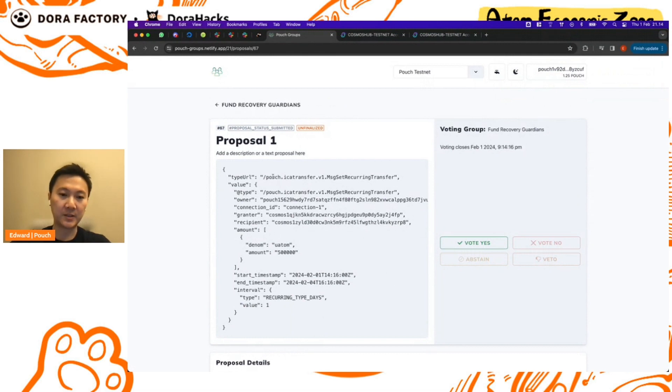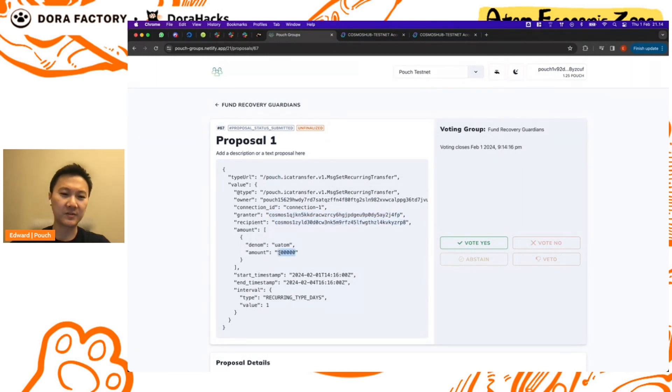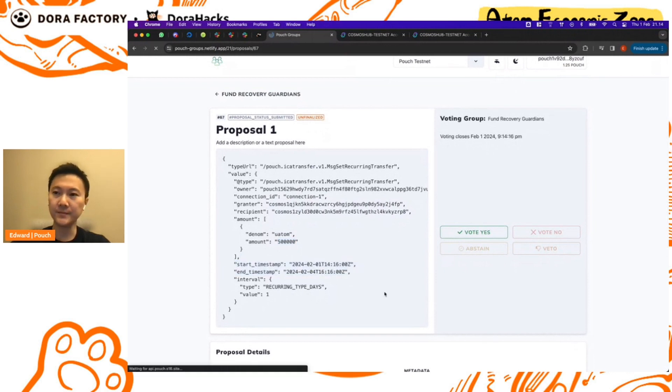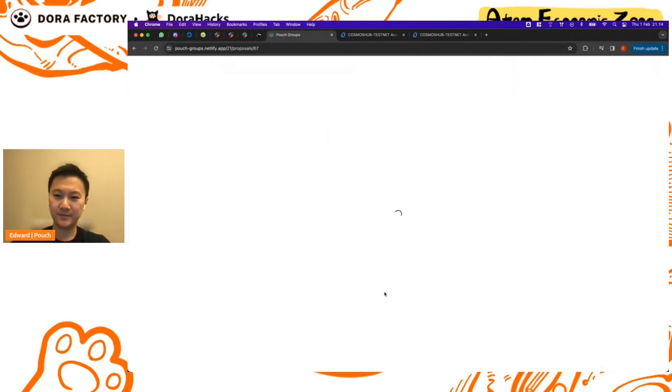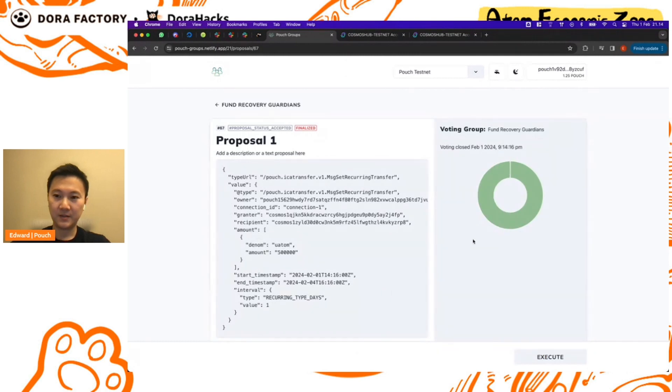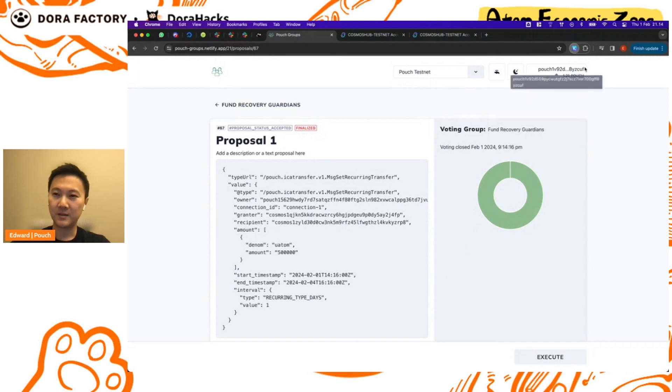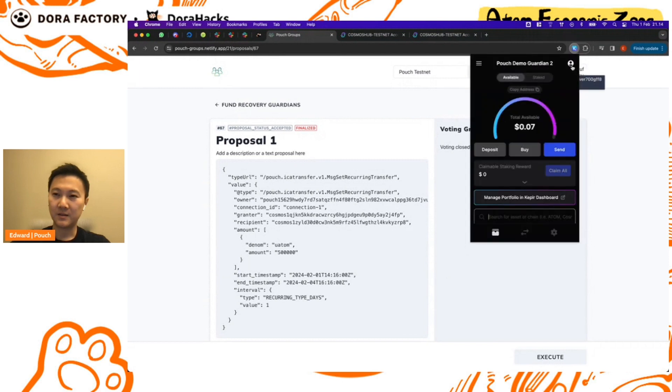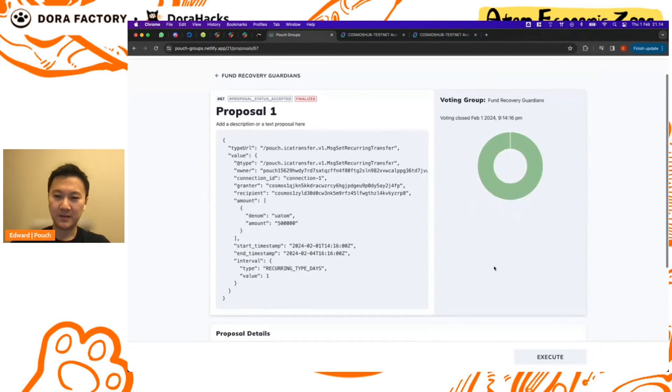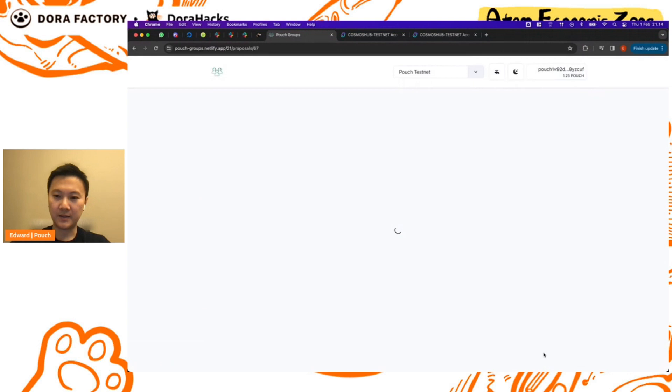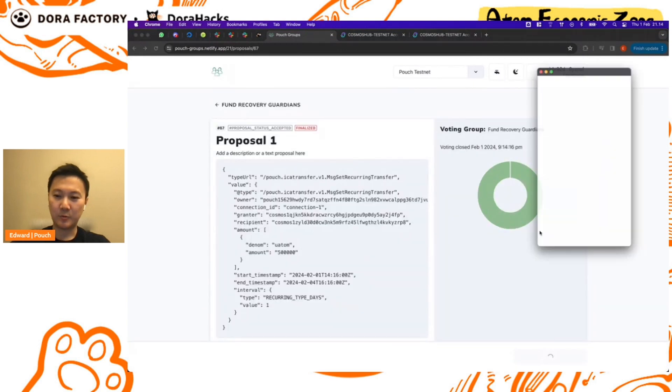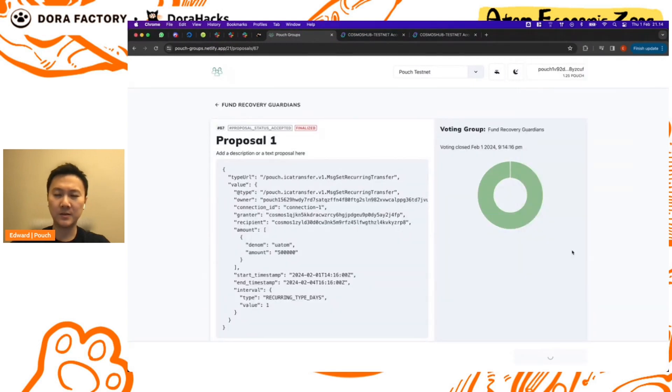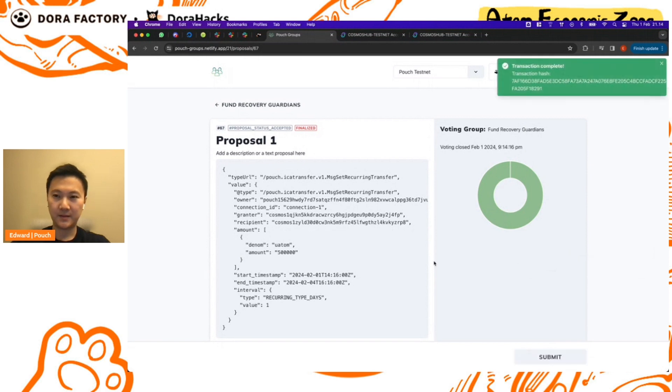Okay, so we have all the votes and it is almost ready for submission. Just to review, we will be making a transaction on Pouch. We will be sending funds from this account to this account. The transfers will be half an atom happening for four days within this time period. So okay, we're ready to submit this. Go back to the main wallet. Okay, now we will sign this proposal. All right, and it's through.